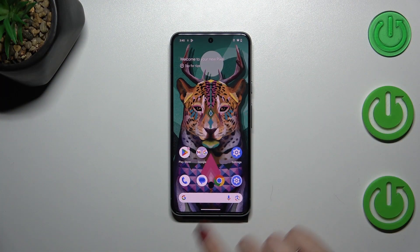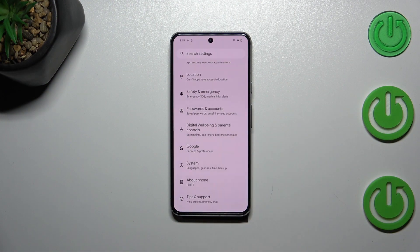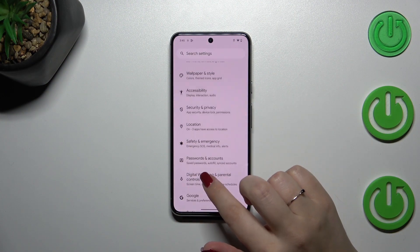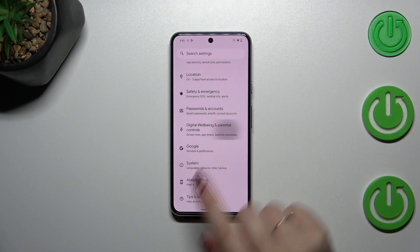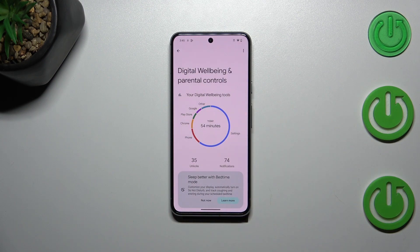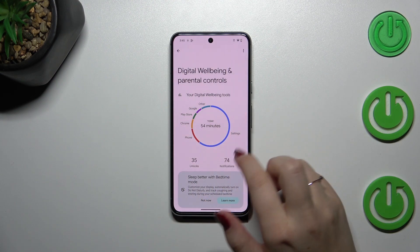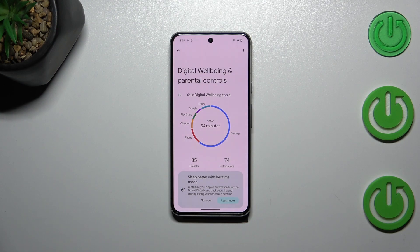Let's start by opening the Settings, and right here we have to scroll down to the very bottom to find Digital Wellbeing and Parental Controls. As you can see, there's a graph which shows how long we've been using the device today — 54 minutes in my case — and most of that time was spent in Settings.